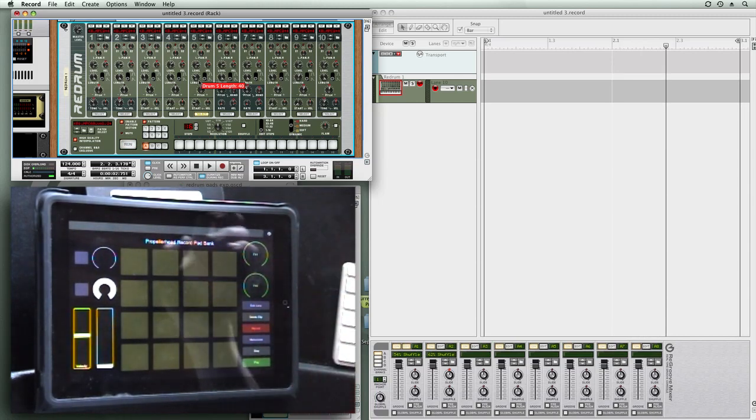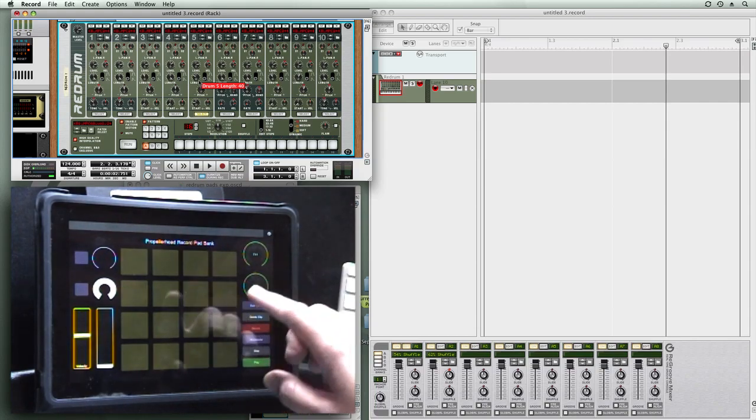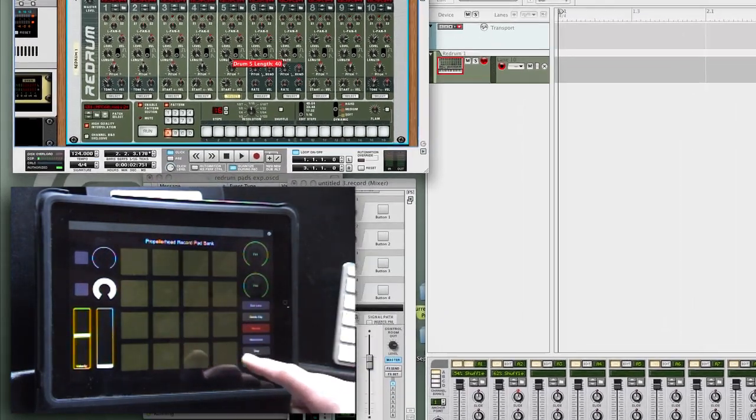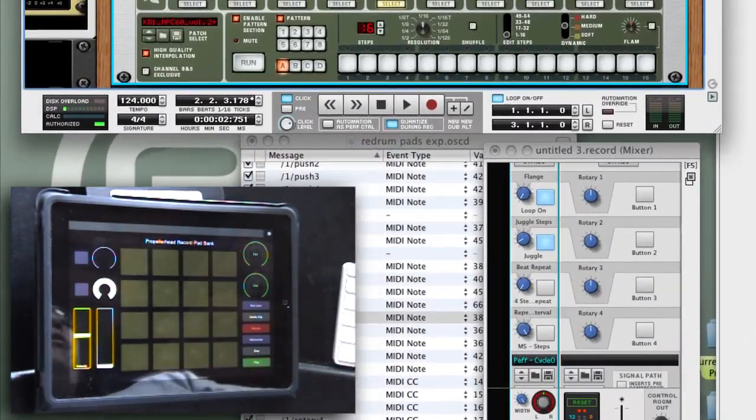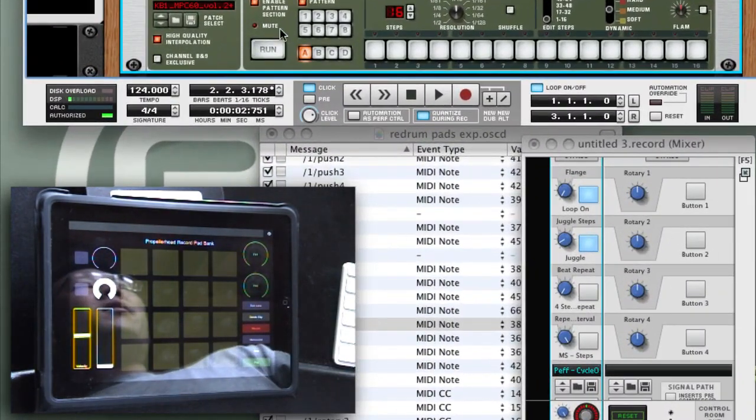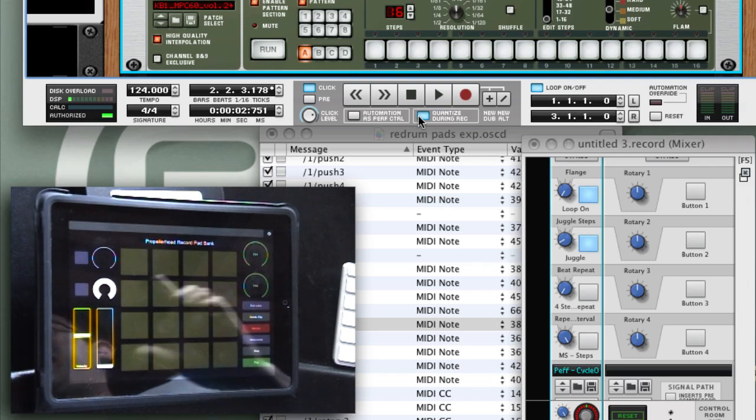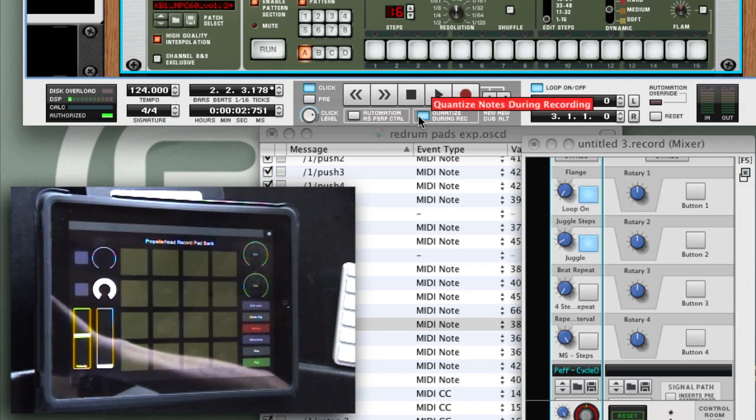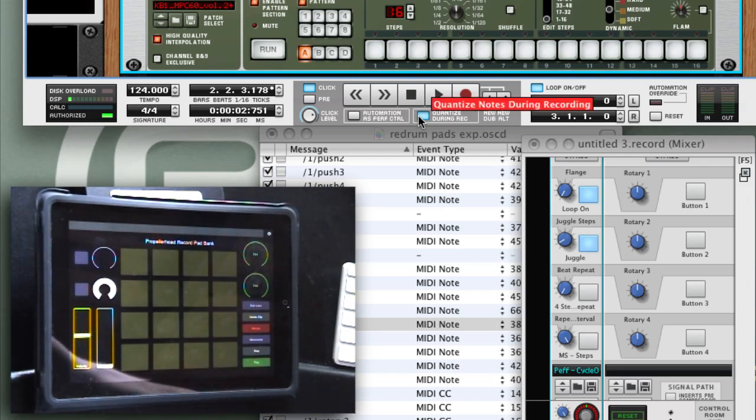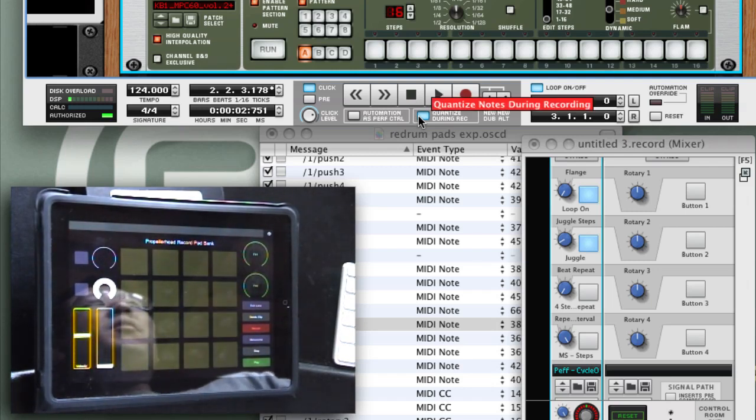Now you'll see how this all works when I get everything going here. It's a little tricky, but I've got this thing set up so that I have a two-measure loop going. I've enabled quantize notes during recording.